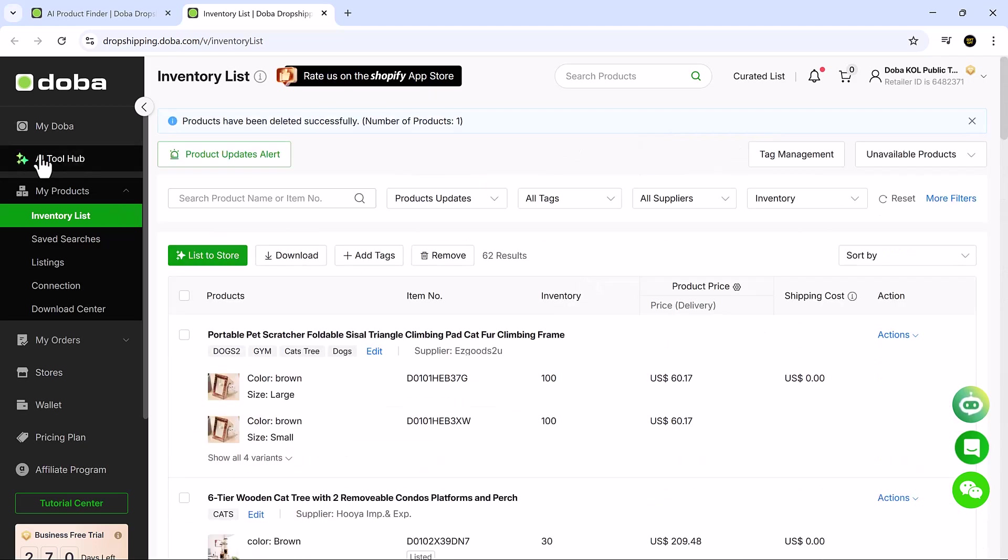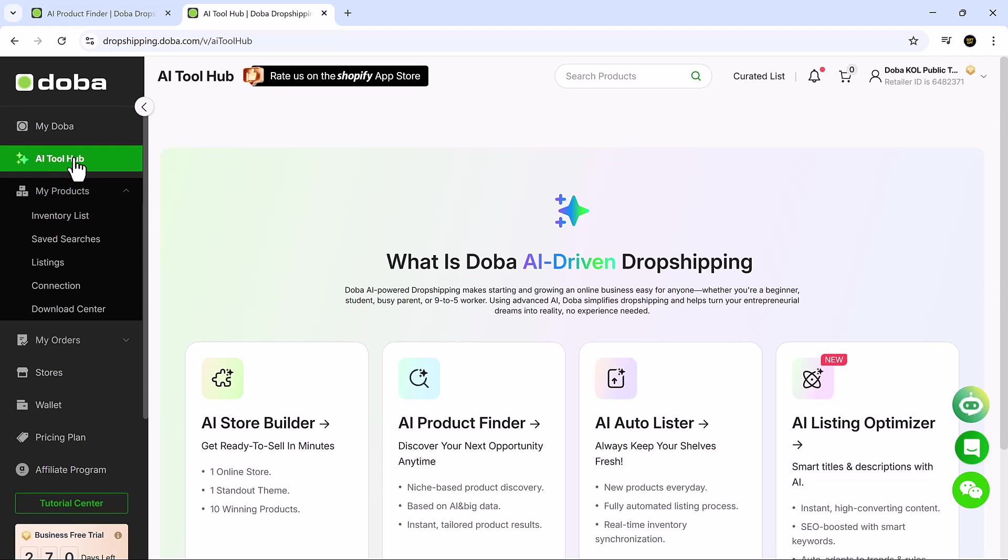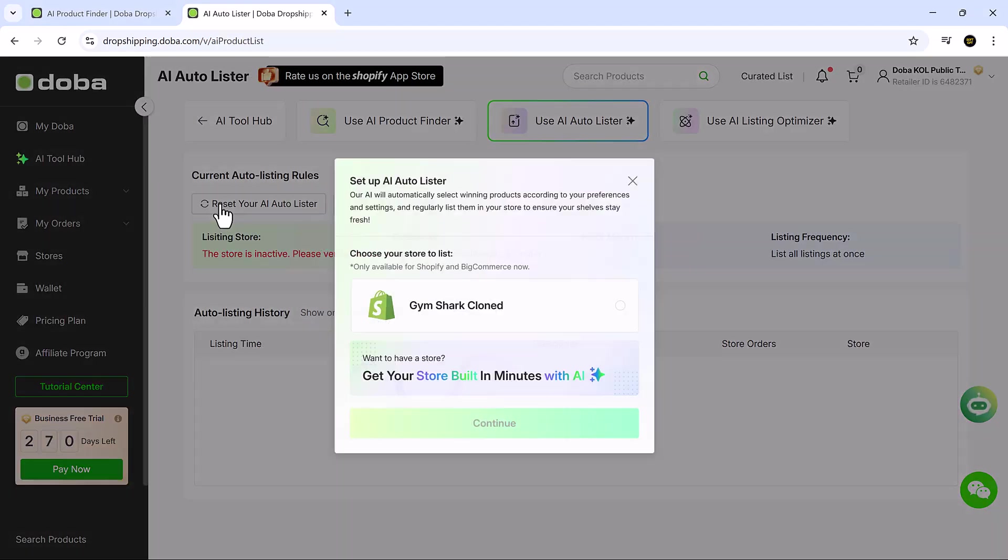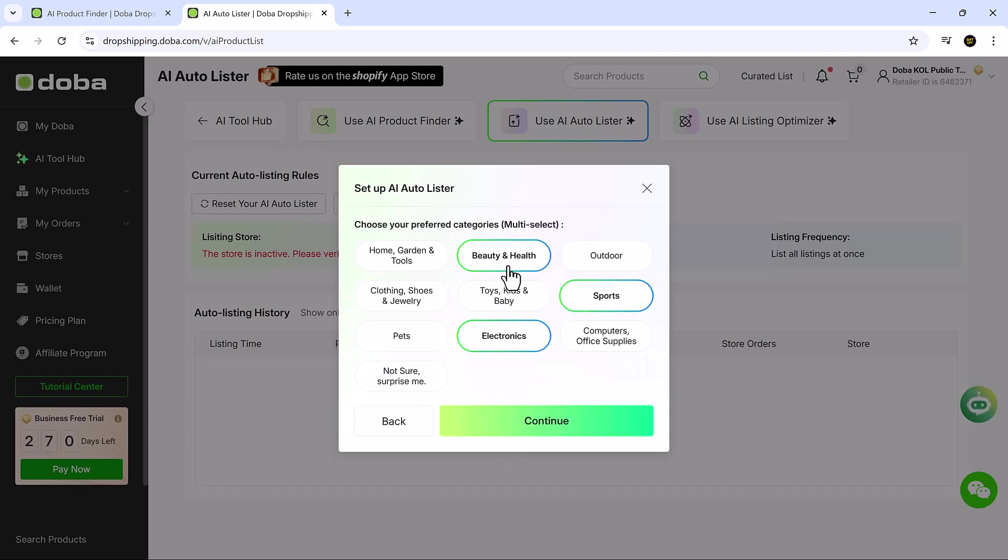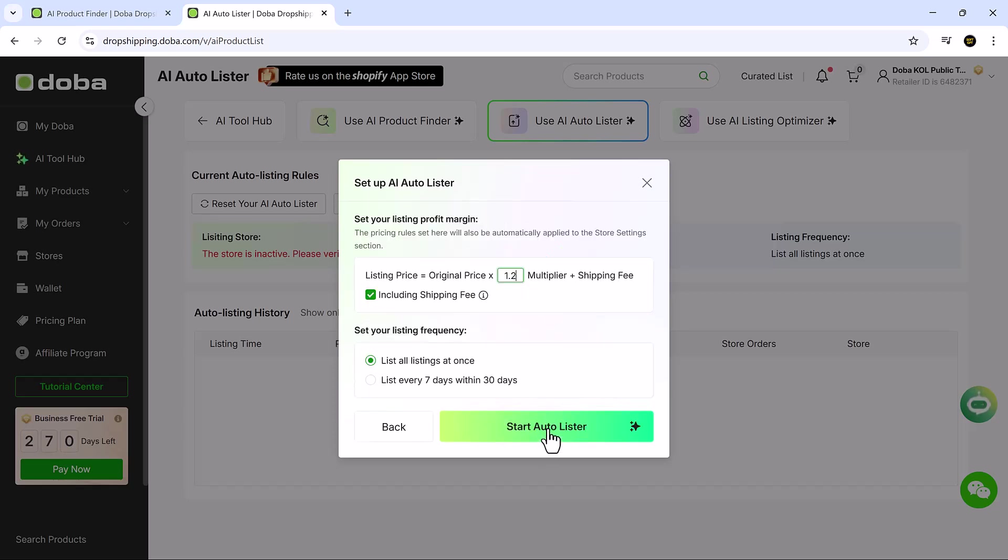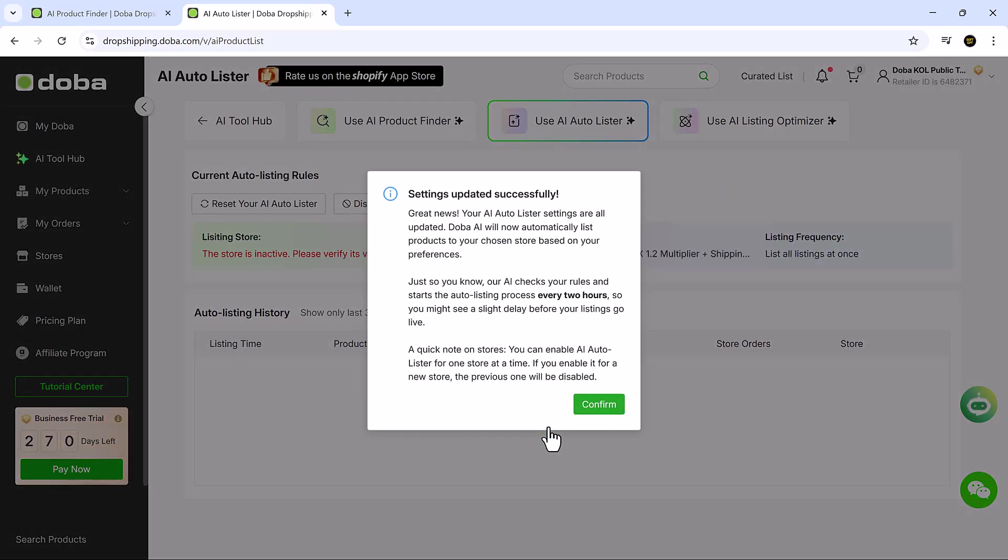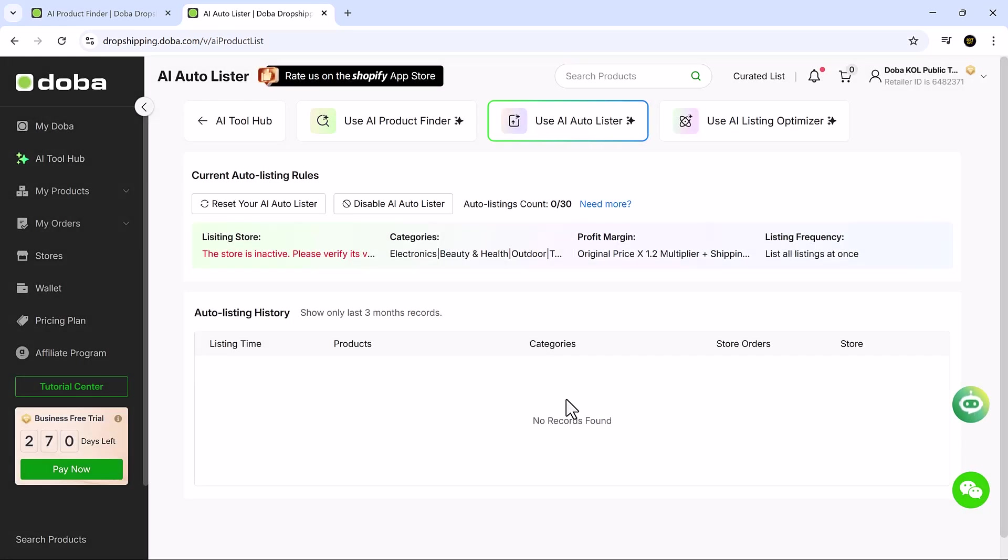After your store is stocked, switch on the AI Auto Lister. This tool takes over the heavy lifting, automatically adding new products every day and syncing your inventory in real-time. Just pick the categories you want to target, turn it on, and Doba handles the rest. It's built for creators who want to focus on marketing, branding, and customer experience, not spreadsheets and supplier emails.